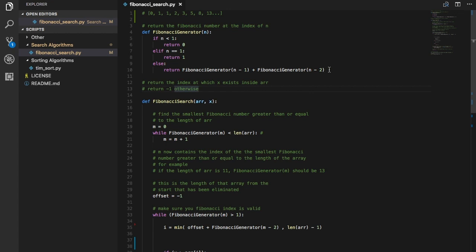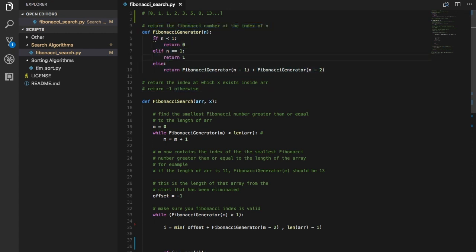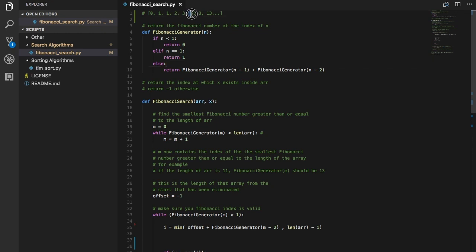Let's start with the Fibonacci generator. What does this do? The Fibonacci generator takes a value n and basically gives you the Fibonacci number at the index of n. So let's say you pass in something like 5 — it will give you the Fibonacci number at the index of 5, which in this case is coincidentally 5.